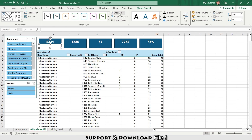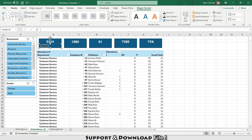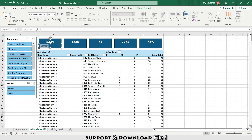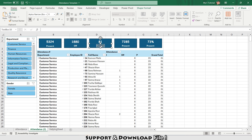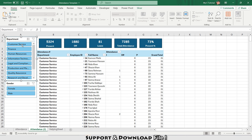I'll go to Insert > Text Box and paste a text box over each shape. In Shape Format, set Fill to None and Outline to None. Label this one 'Present'. Set the font color to white, center align, and bold. I'll copy and paste this text box for Off, Leave, Total Attendance, and Present Percentage — which shows 73%.